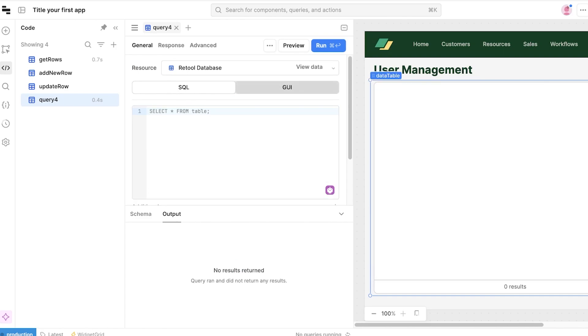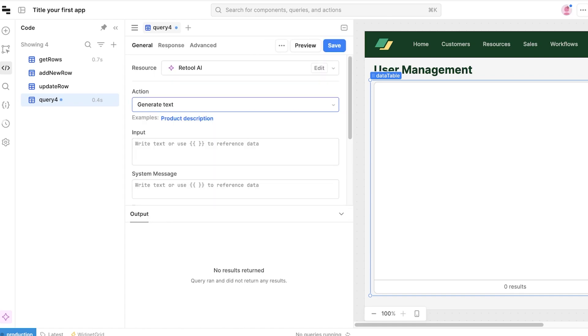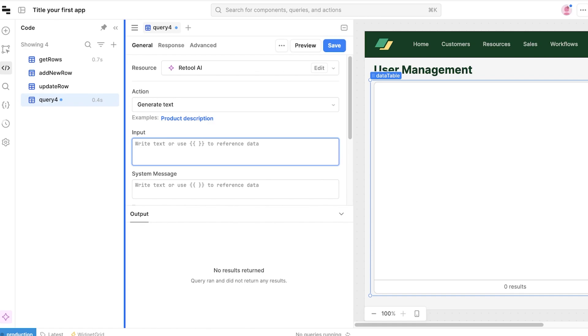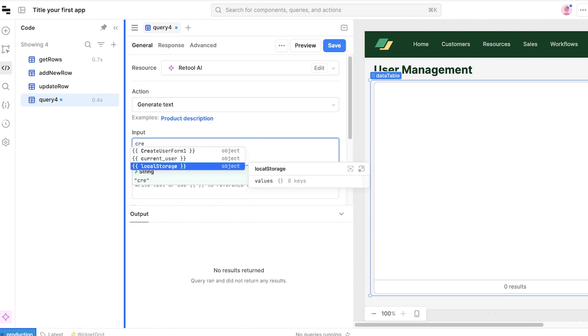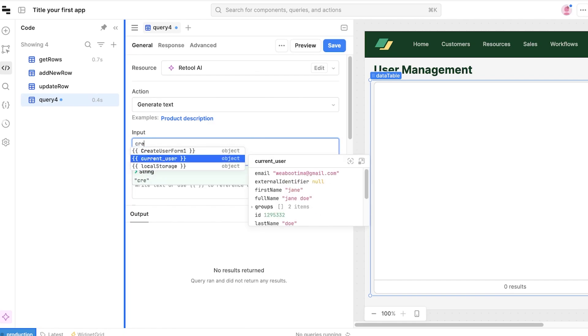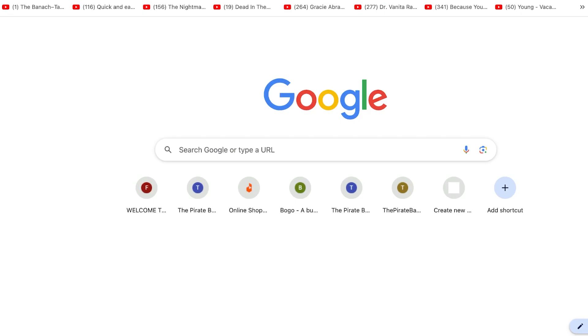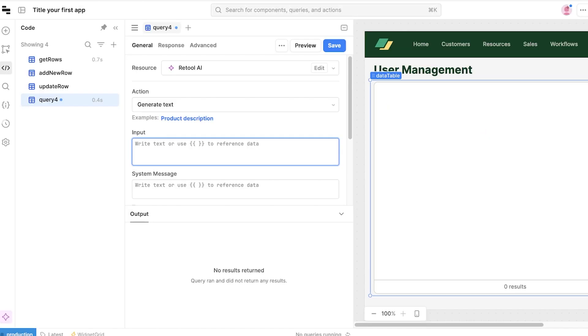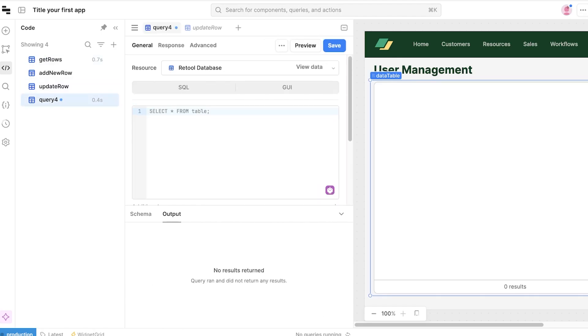Currently obviously I didn't add any data but you can add data over here. You also have the Retool AI where you can generate text. So you can write text or use brackets to reference text. I want to let's say create a data set for a particular number of users. And if you don't know how to code you can just go on to a third-party application and just input or write the code for you. We'll see that they have a lot of sample code written in.